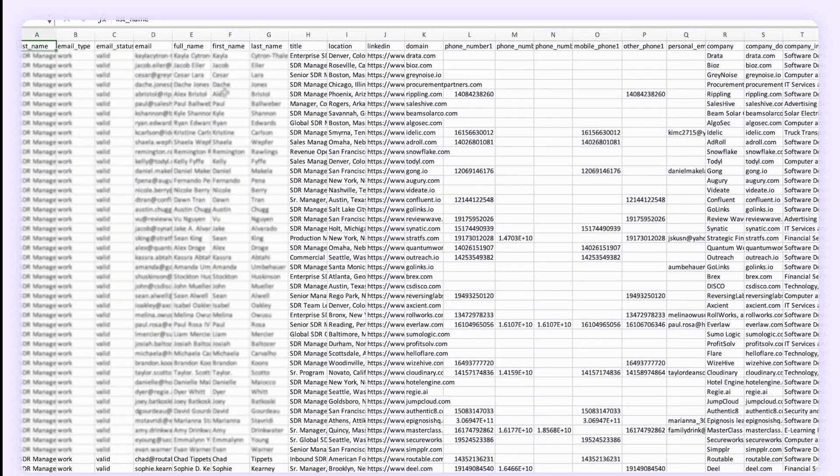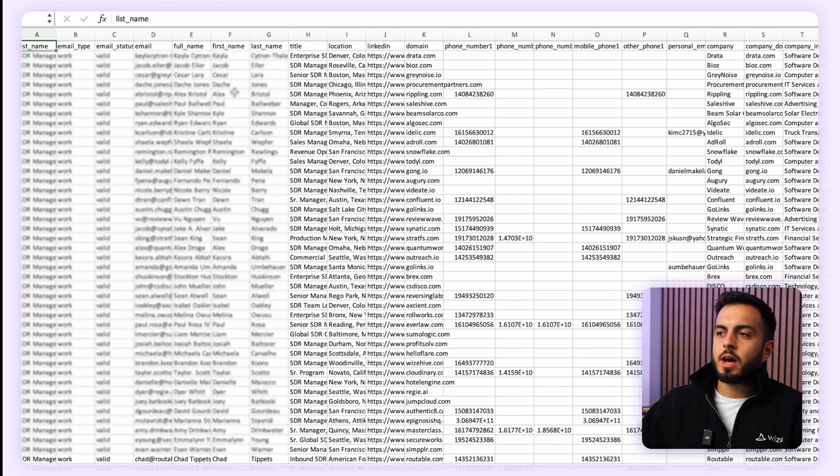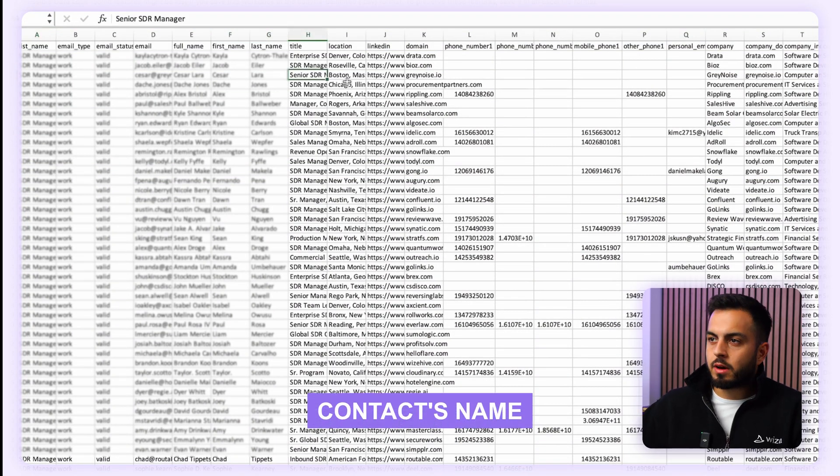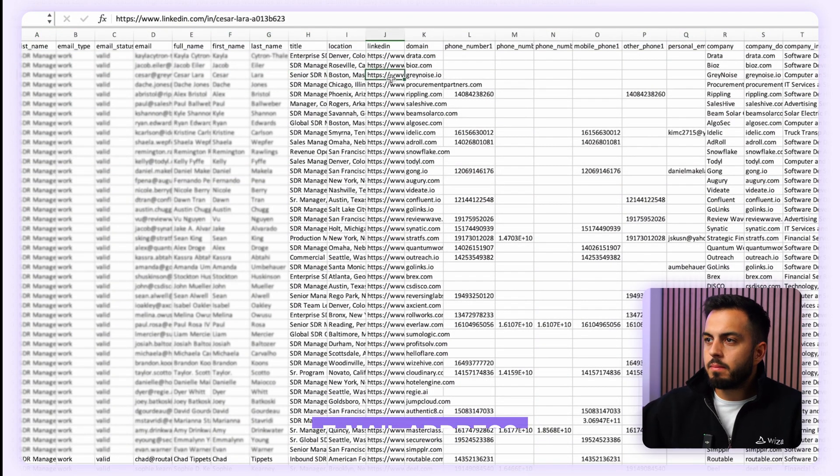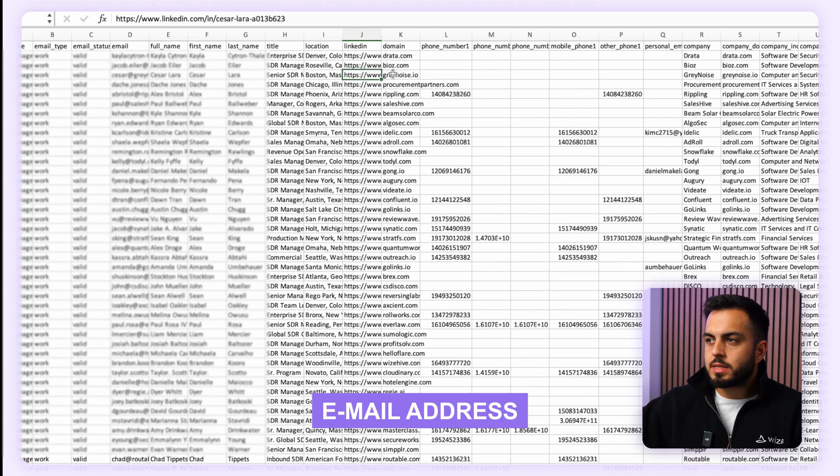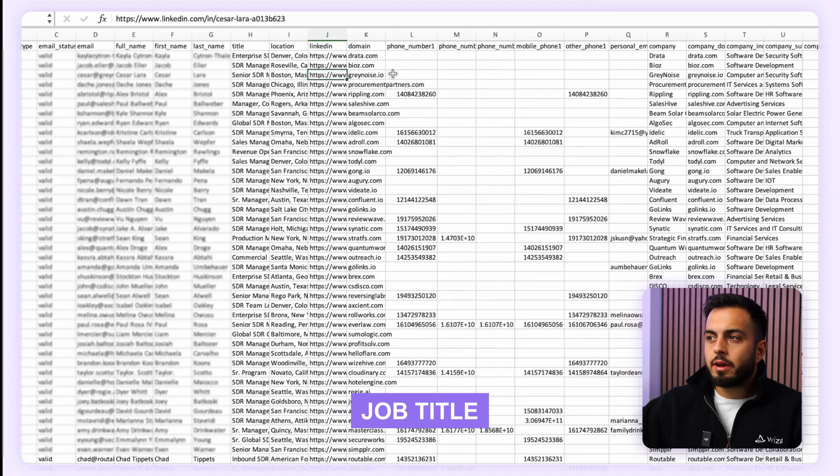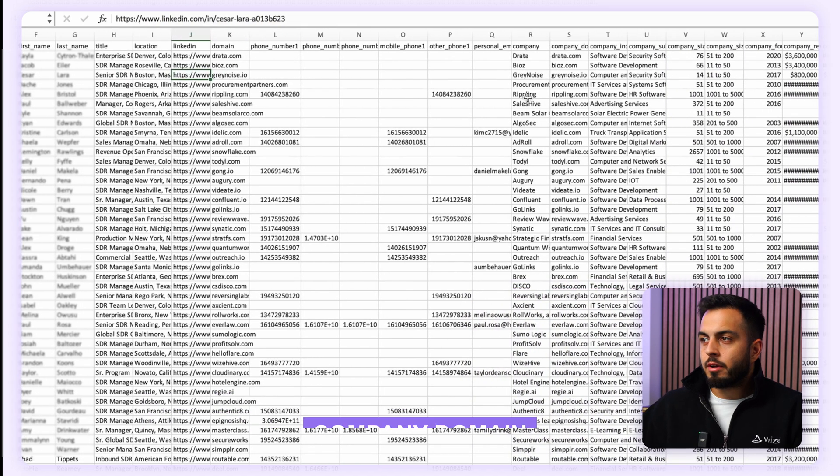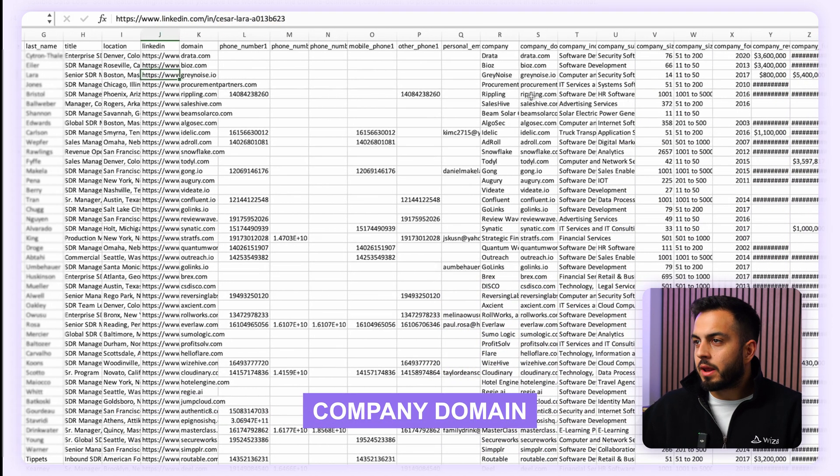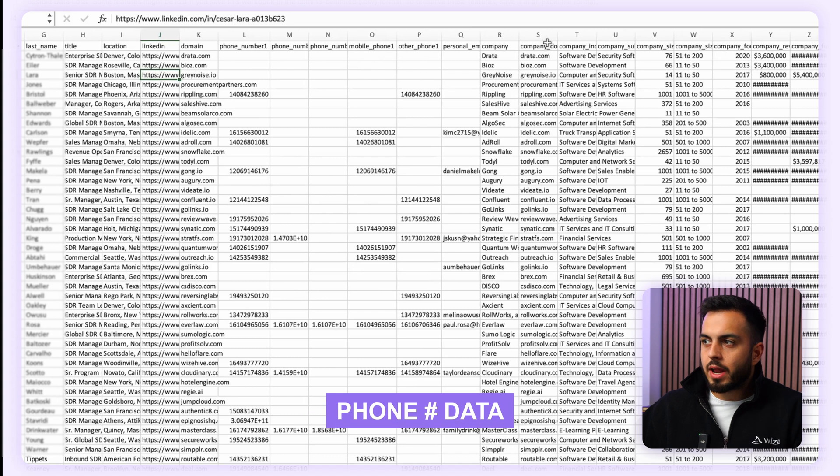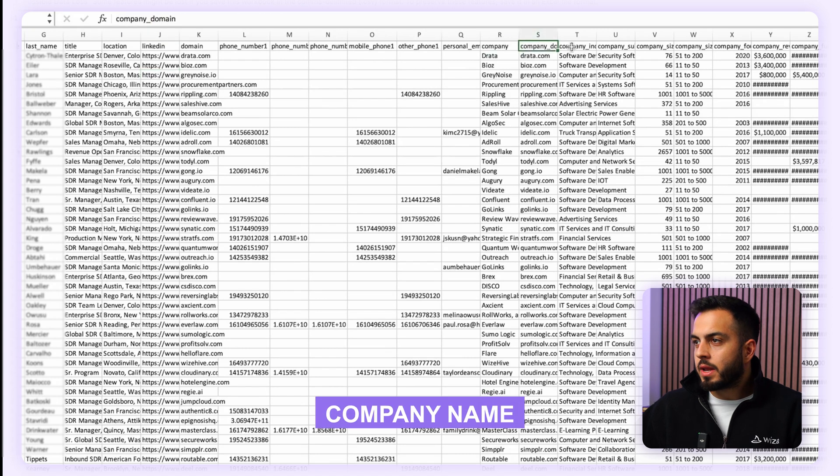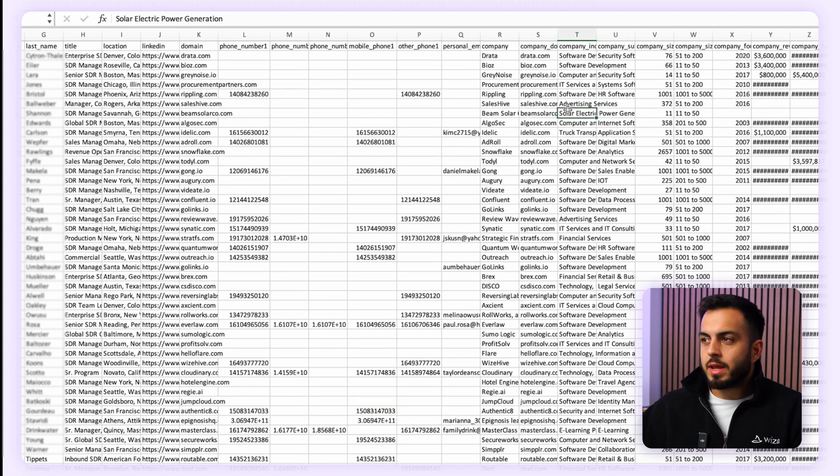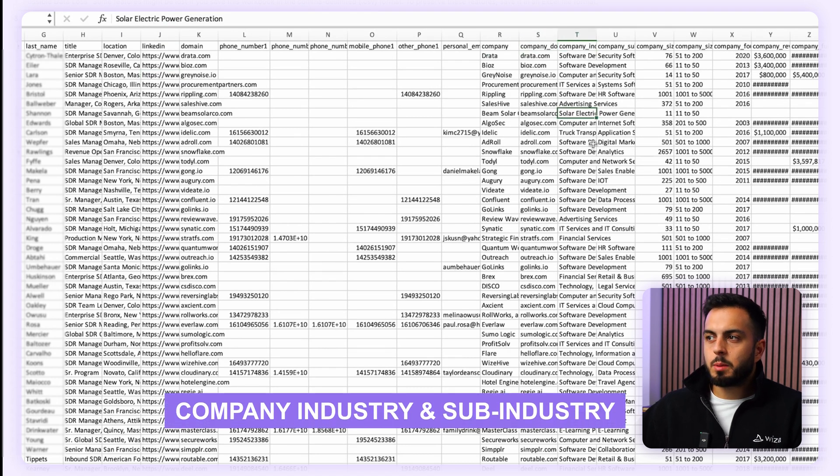You can also import those files to any CRM or cold email sending tool. In the CSV, you can see we have a ton of data, including contacts name, their email address, their job title, their location, their LinkedIn URL, their company domain, phone number data, company name, company industry, and sub-industry.